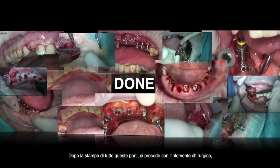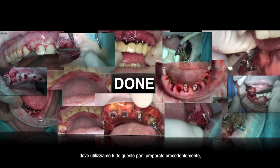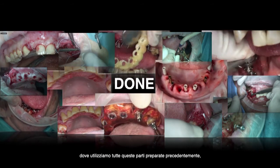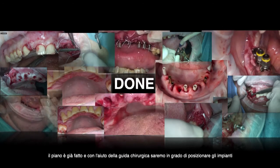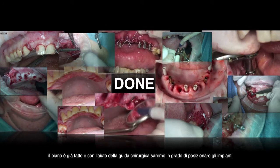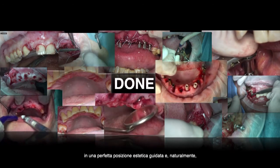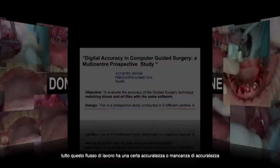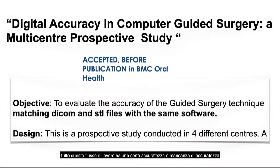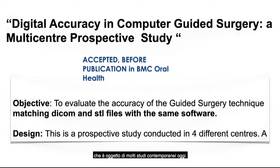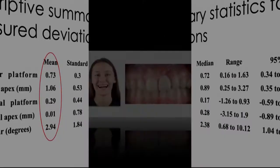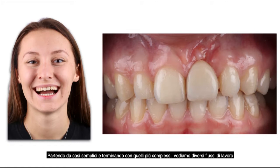After printing all parts, we proceed to surgery with all components pre-prepared and the plan already done. With the help of the static guide, we place the implant in a perfect aesthetically driven position. All these workflows have a certain accuracy or lack of accuracy, which is the subject of many current and ongoing studies, from simple cases to more complex ones.